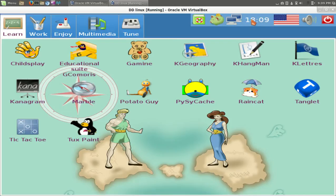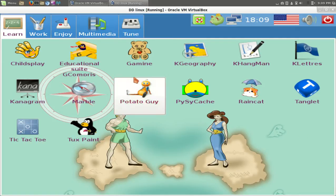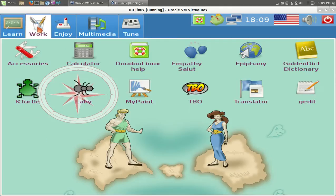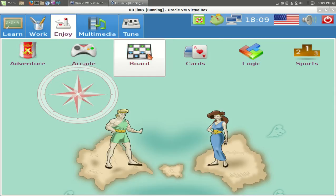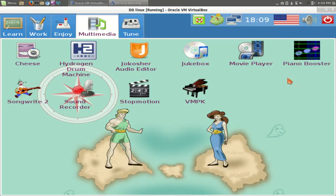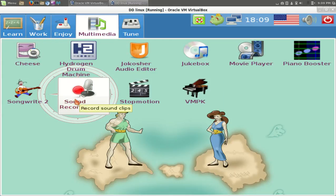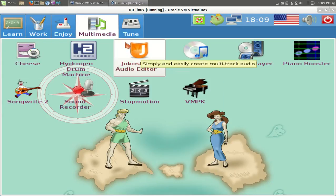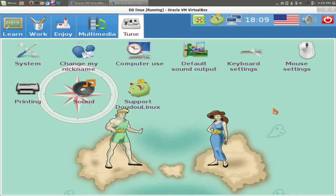Alright, right-clicking doesn't do anything. So, we got work. Enjoy. Adventure, arcade, board, cards, so on, multimedia, movie player, piano booster, song, right, cheese, sound recorder, of course, I've heard of that, and tune. I guess this means to tune up your Doodoo Linux. Well, under learning, let's try child's play.